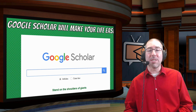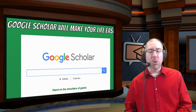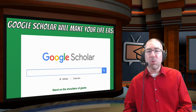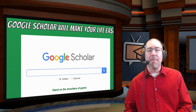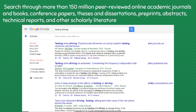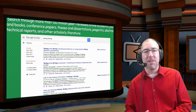Depending on the age of your students, Google Scholar can be a very powerful tool. It's something most students will probably use in college, so high school students should definitely know about it — and I like to at least introduce middle school students to it. Google Scholar has over 150 million peer-reviewed articles from academic journals, books, conference papers, theses and dissertations, preprints, abstracts, technical reports, and other scholarly literature.